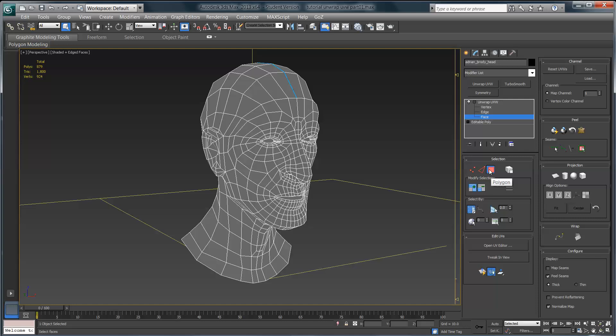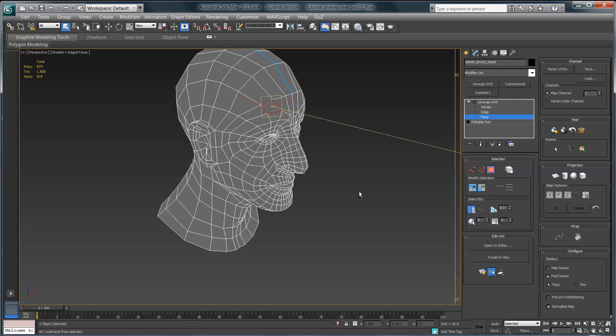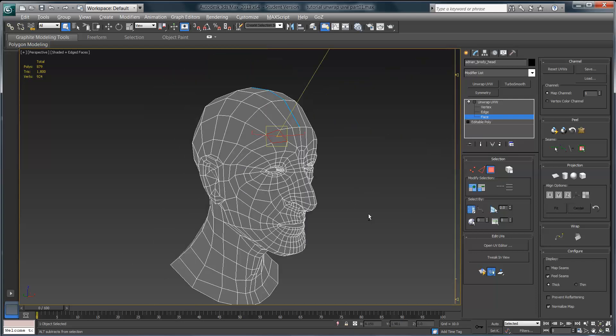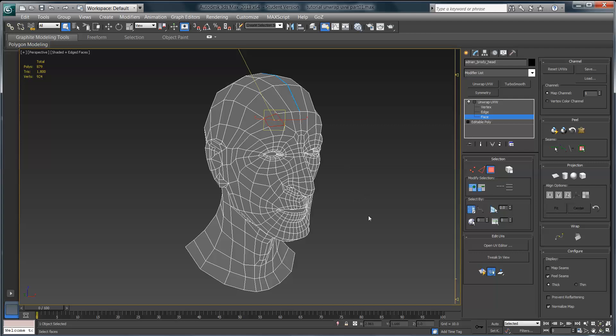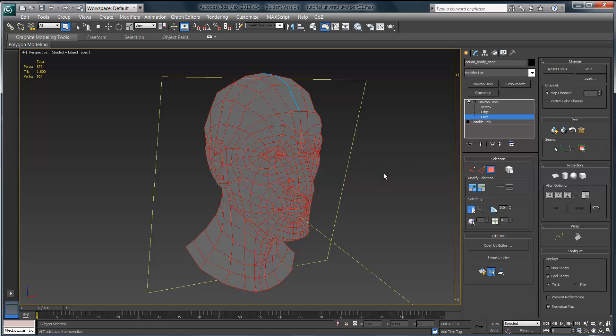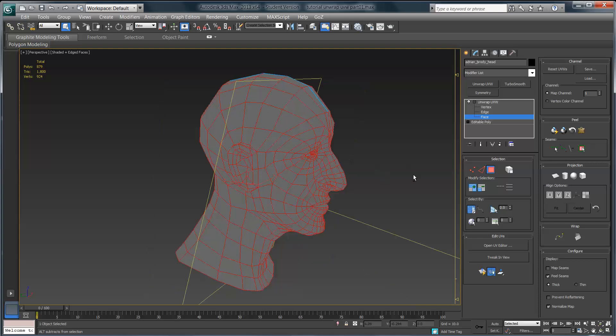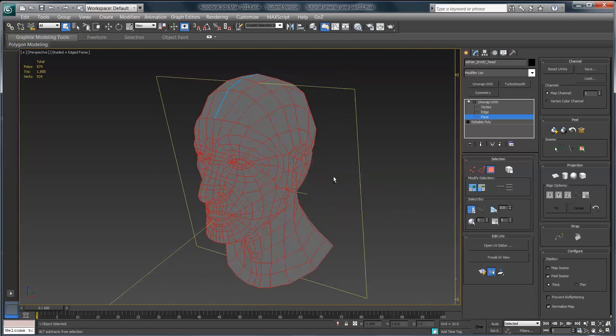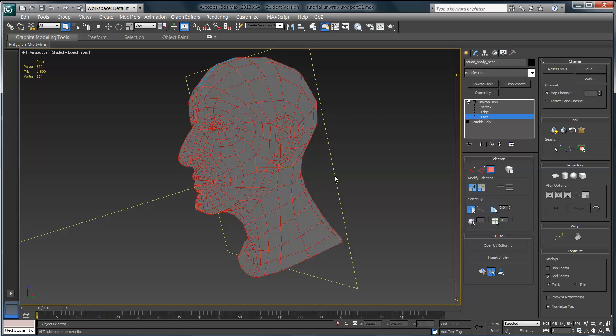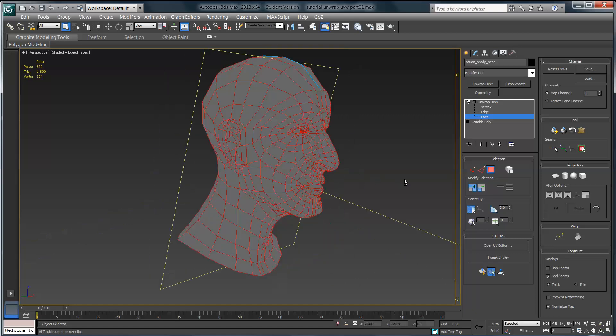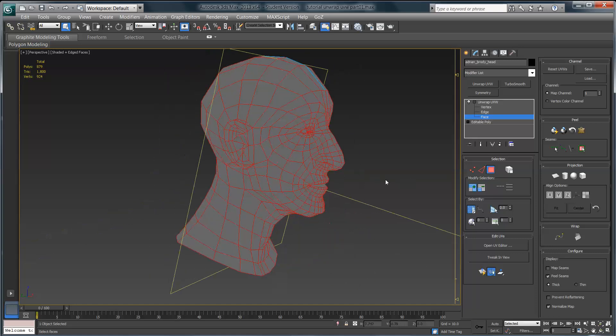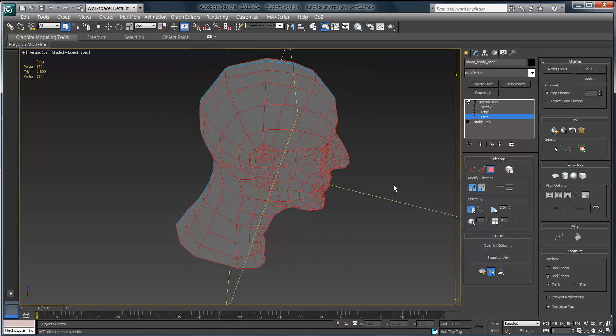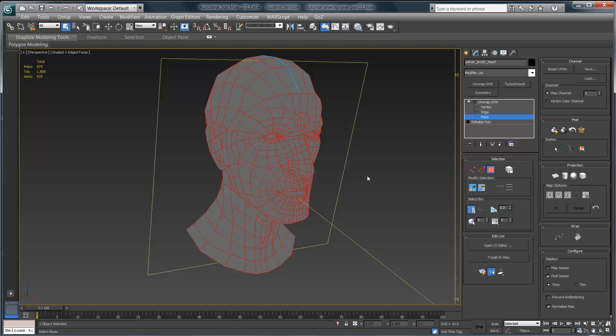Once again, make sure that you're in face mode here under the selection menu. Just come out here and click on any polygon, any quad in your head, assuming your model is set up like mine, doesn't matter which one. Then I'm going to come back over into the peel menu and there's this little button that says expand face selection to seams. I'm going to click on that.